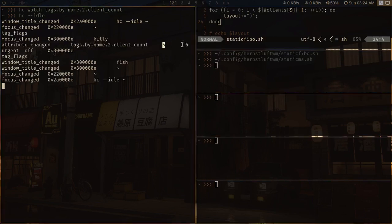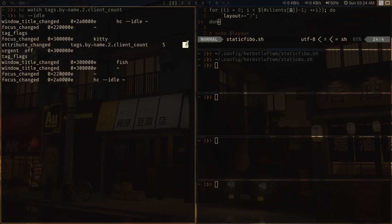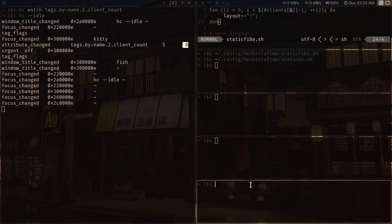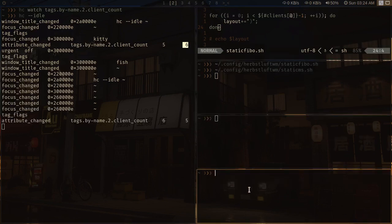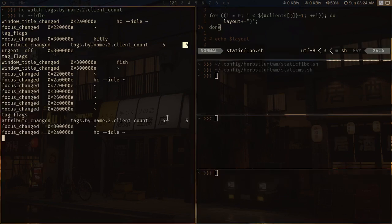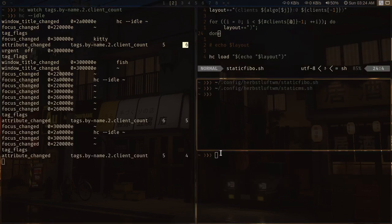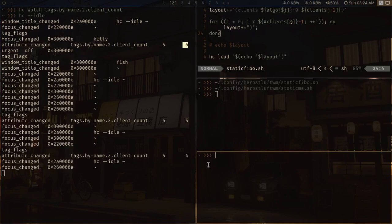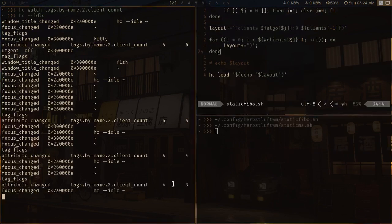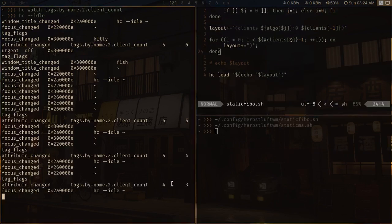It says from five to six client count change. And if I do remove a client, it should also trigger event again. See six to five again, closing a client five to four closing client four to three.